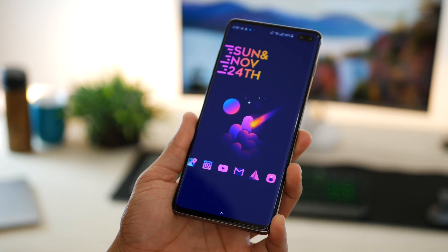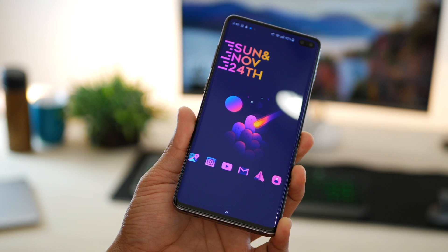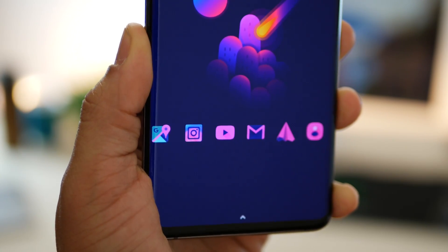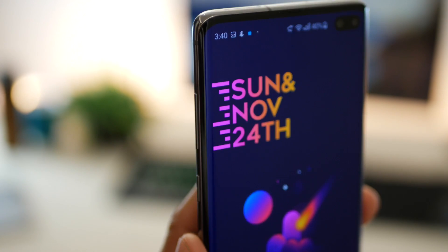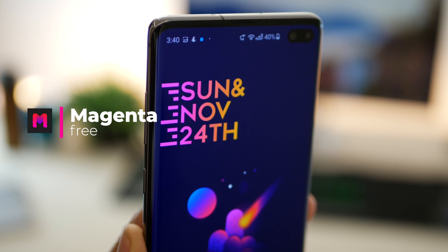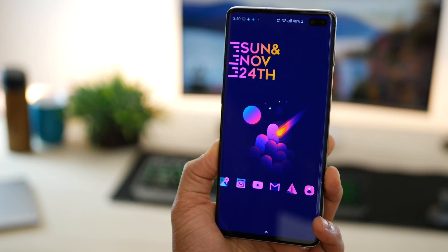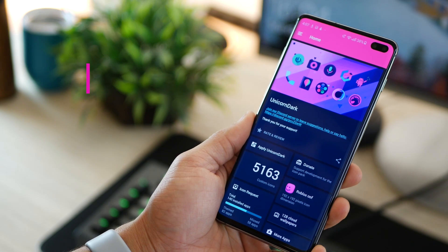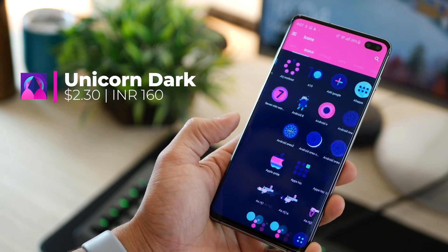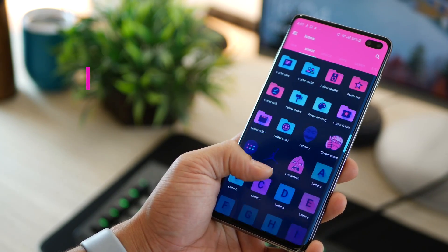Moving on to the next one — it's called Gradient Love, simply because I love gradients. The wallpaper, widget, and icon packs all have some sort of gradient which makes it look nice and modern. The date and time widget is again from Magenta, the first widget pack I spoke about. The icon pack is Unicorn Dark, which is a brilliant icon set with more than 5,000 customized icons, so you'll pretty much be covered for all the apps you have.